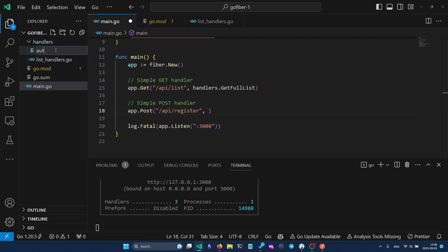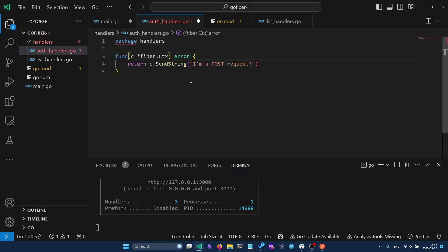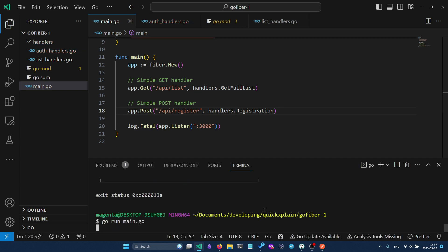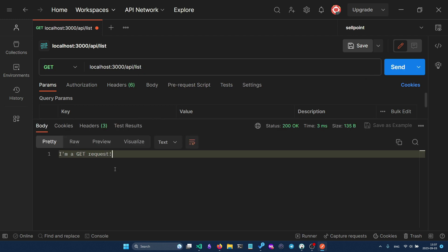We can create another file, `auth_handlers.go`, in the same handlers package with a new function for registration. In main.go we use `handlers.Registration`. After restarting the program, sending a POST request returns the expected message and a GET request to the API list returns 'I'm a GET request' successfully.